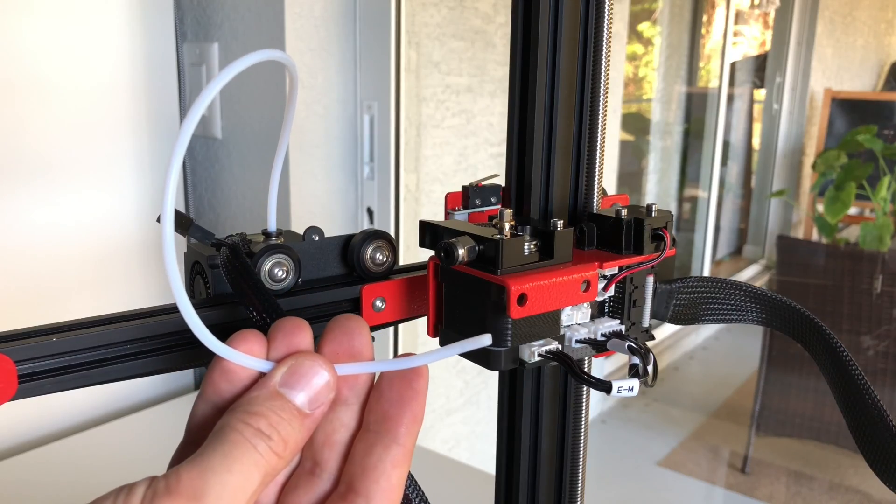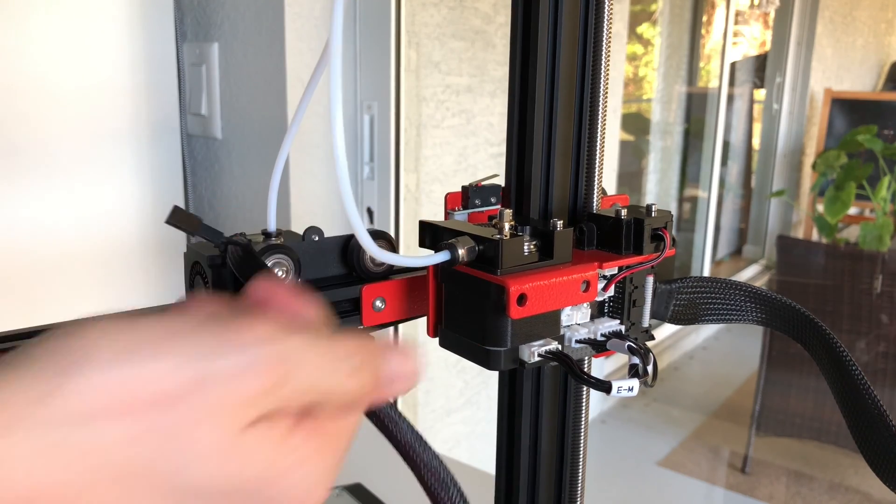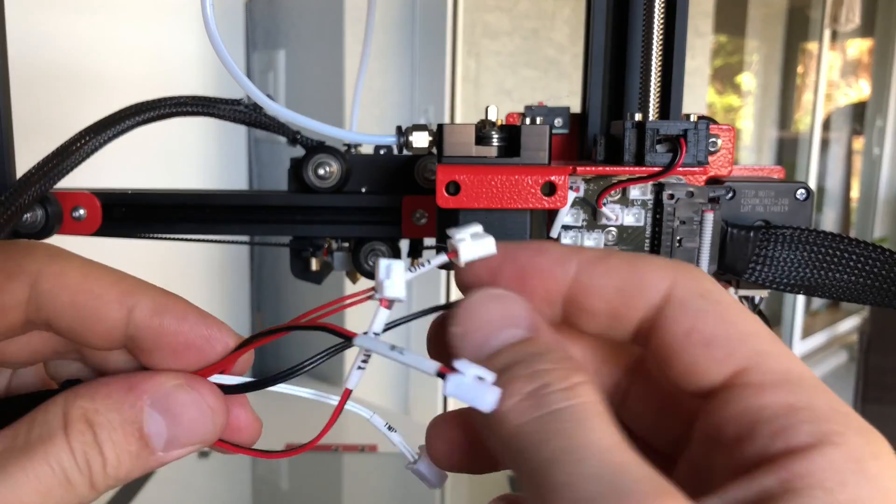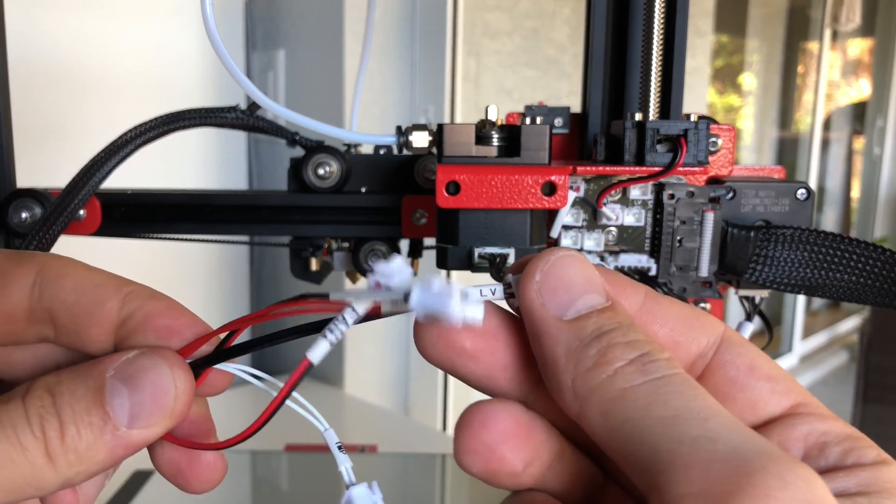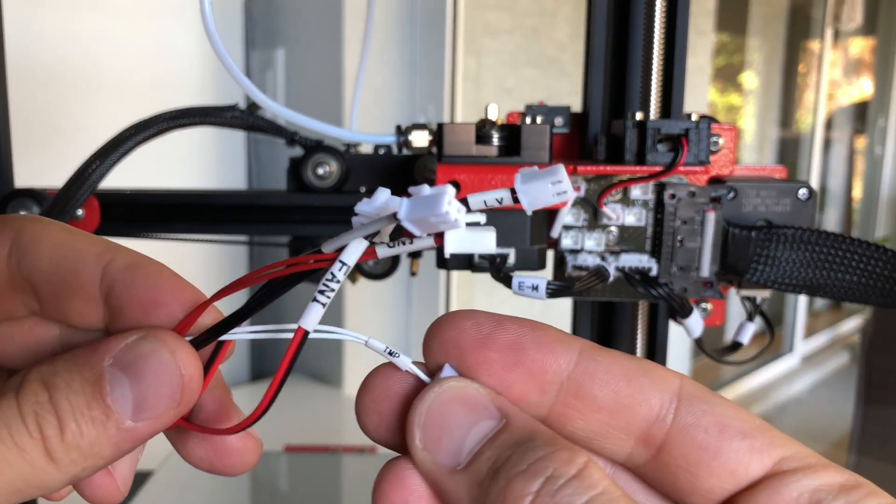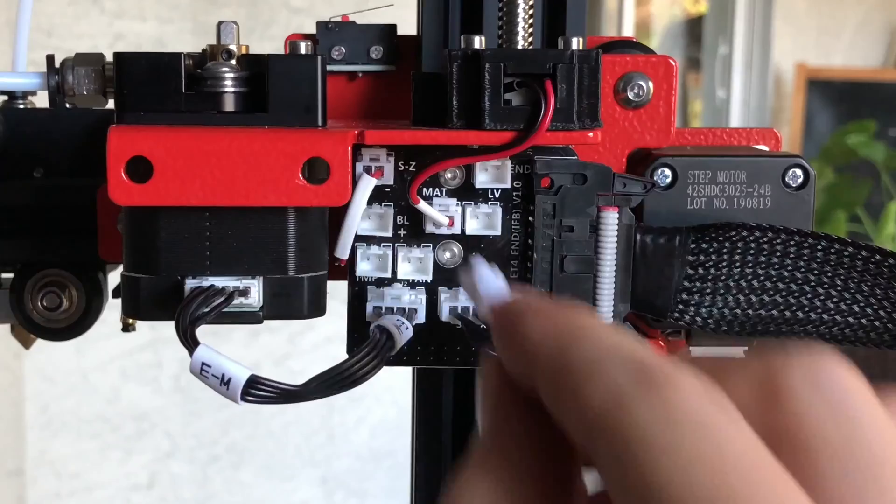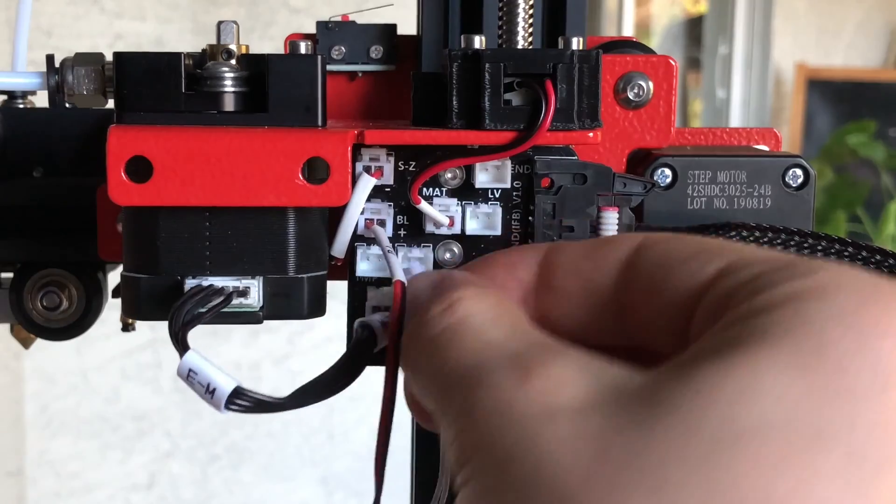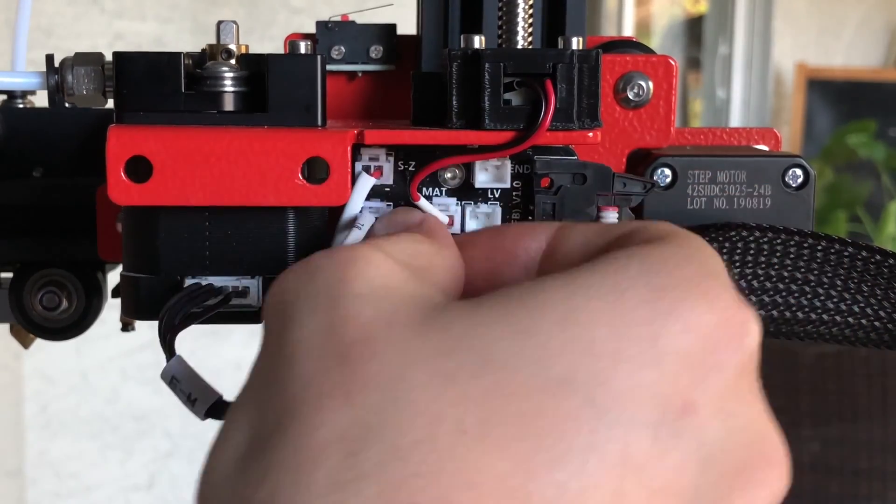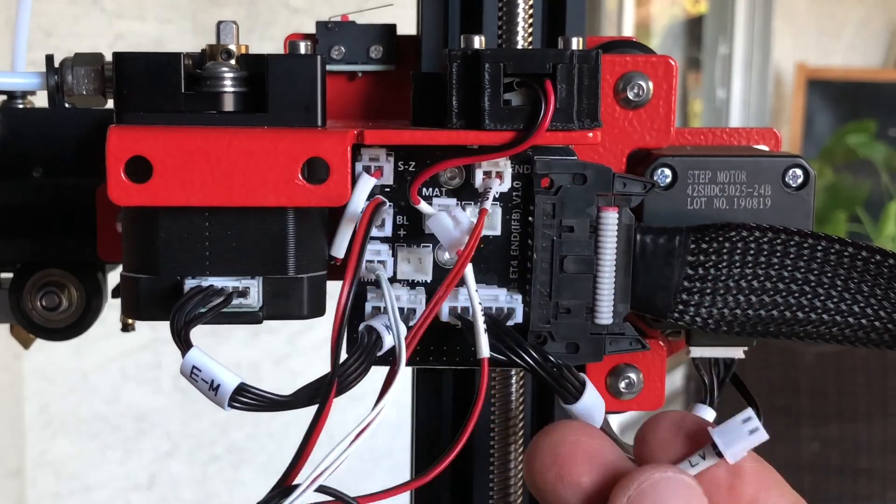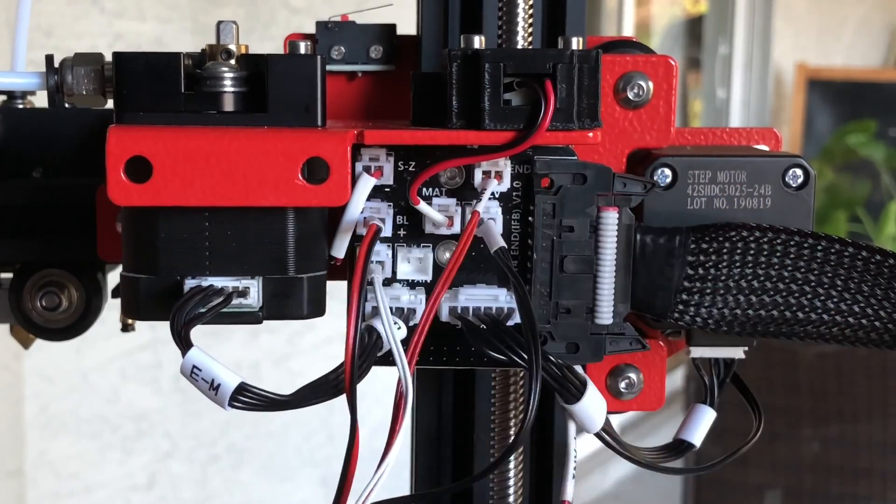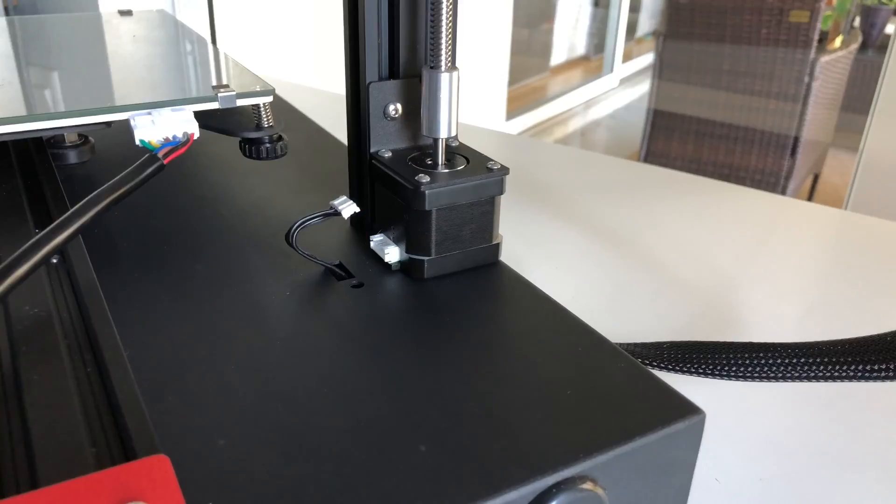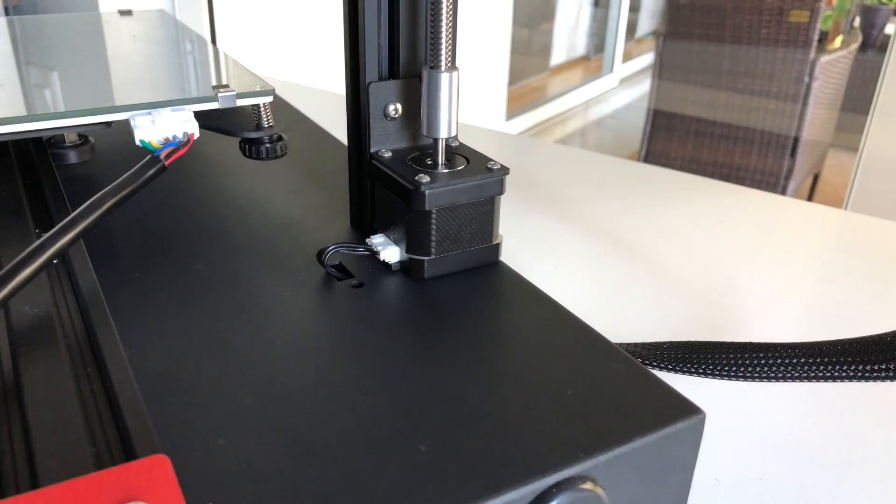Next we're gonna connect the PTFE tubing simply push it in until it's locked in place securely. Now we're ready to connect the cables to the control board and it should be a very simple process because all of the cables are marked very clearly as far as what goes where. Just match the labels on the cables with the ones on the control board. Also don't forget to plug in one more connector at the bottom of the frame.